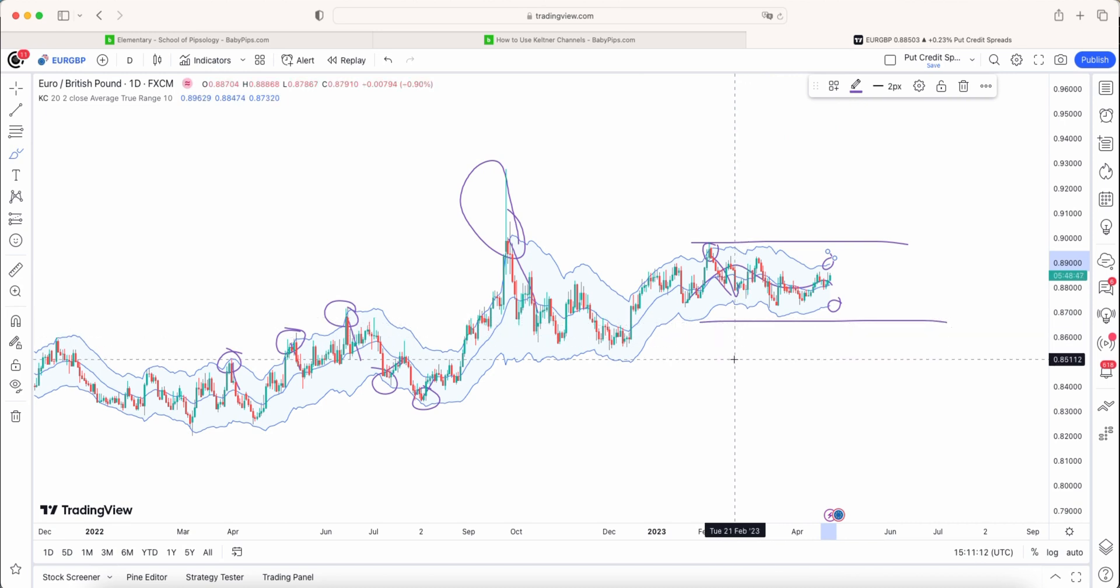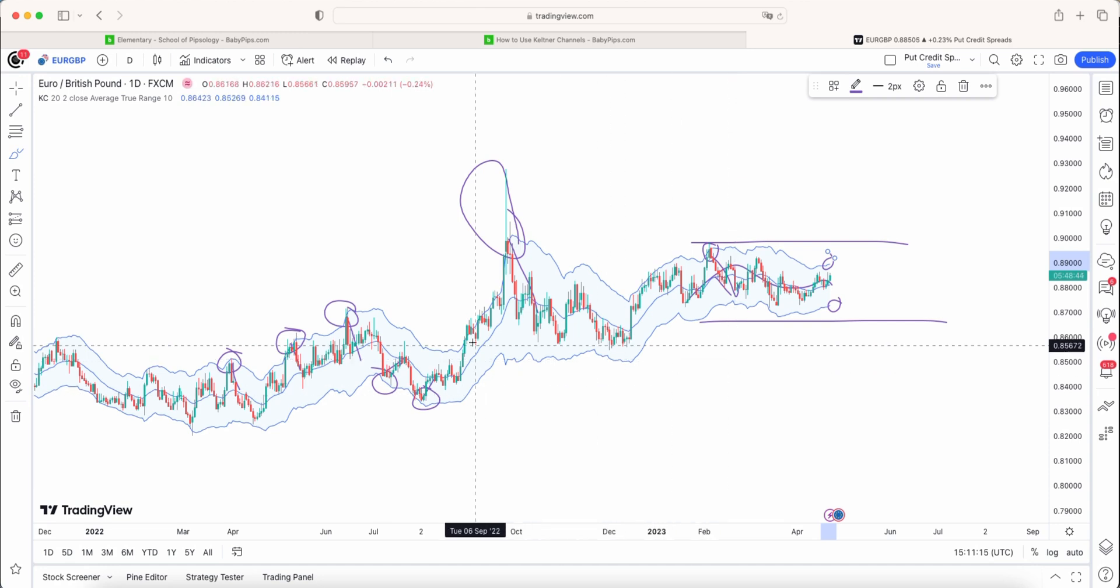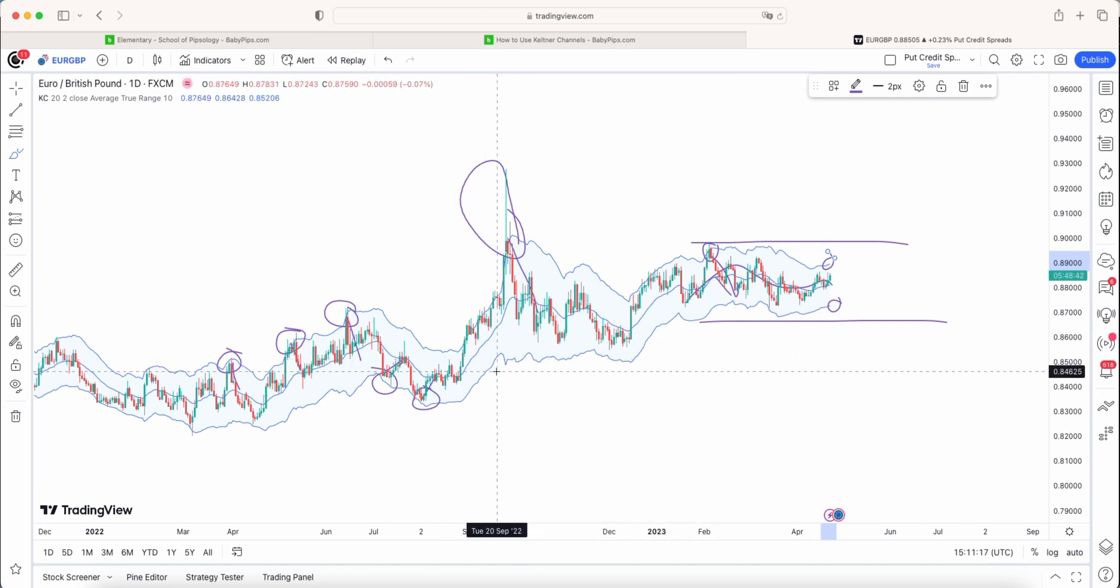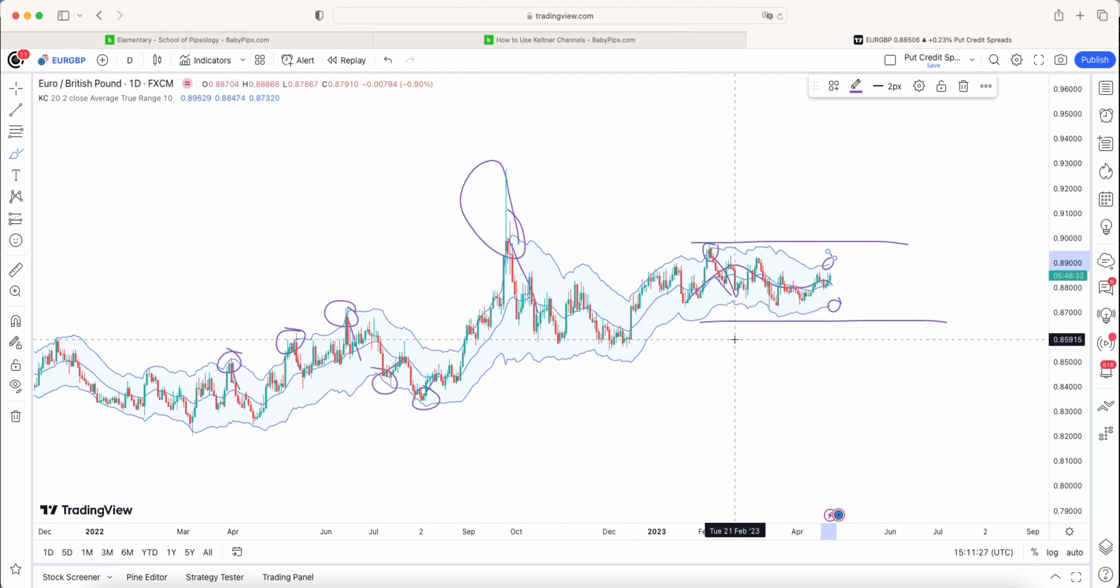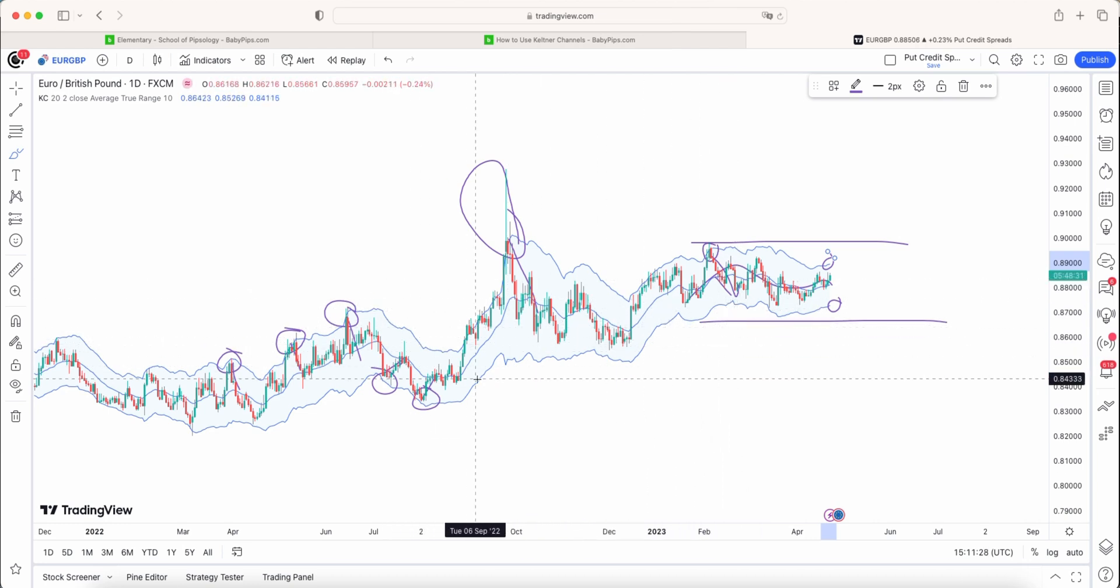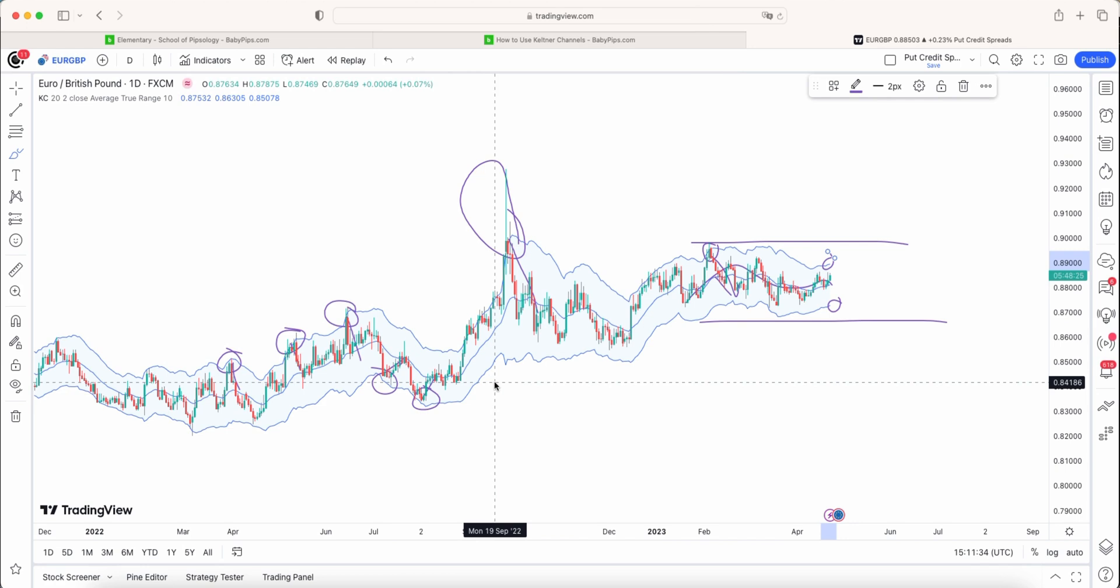For me personally, I prefer to trade with Bollinger Bands because I think it's more reactive. As I mentioned before, it's more fluid with the current price action, and you can see here how we can use Keltner Channels and Bollinger Bands as overbought oversold, but again, as always, use them in combination of other indicators.